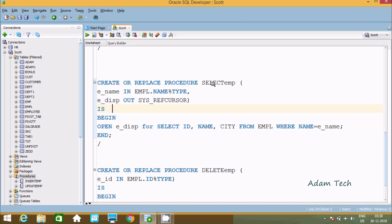Next is for select. We create a procedure called select_EMP. It takes E_name as an IN parameter and E_dist as an OUT parameter of type SYS_REFCURSOR. In the BEGIN block, E_dist is opened FOR SELECT of id, name, and city FROM EMPL WHERE name = E_name.